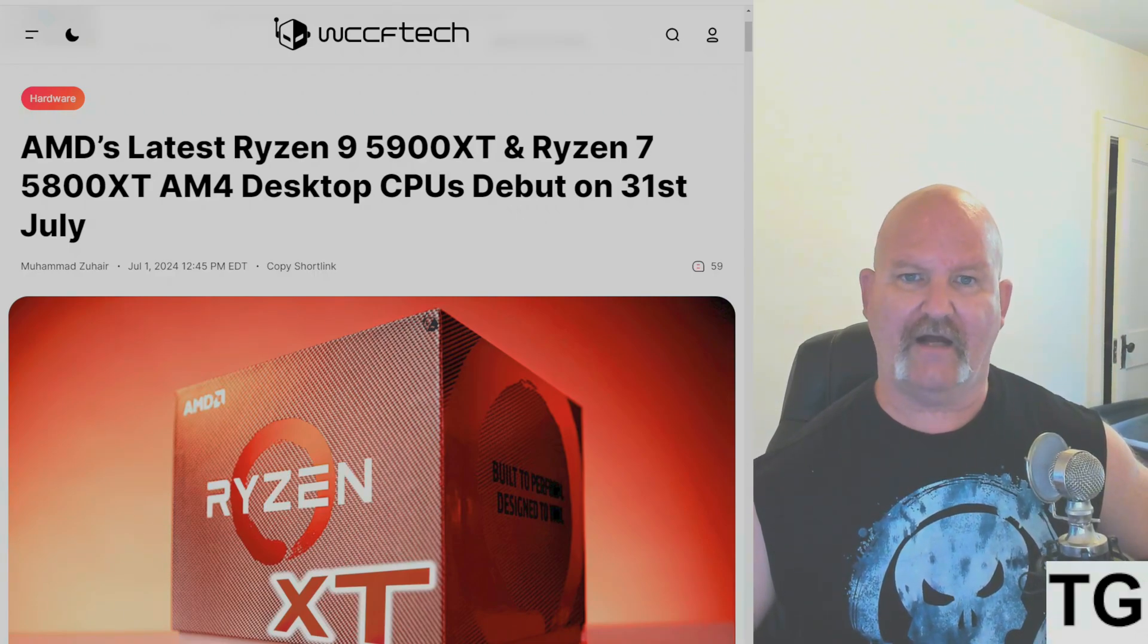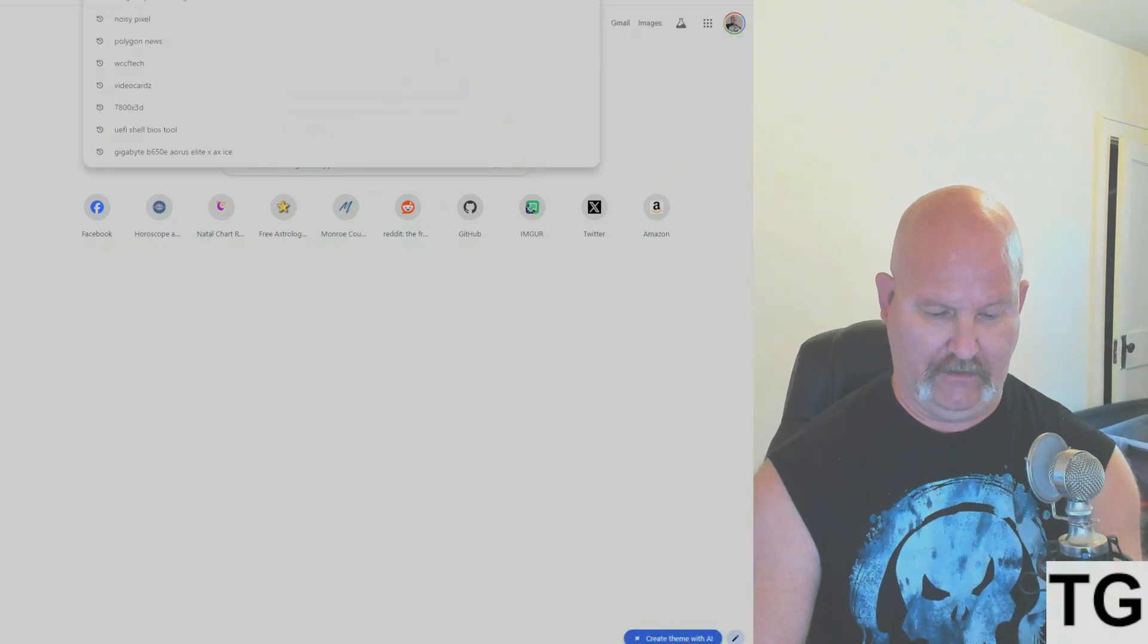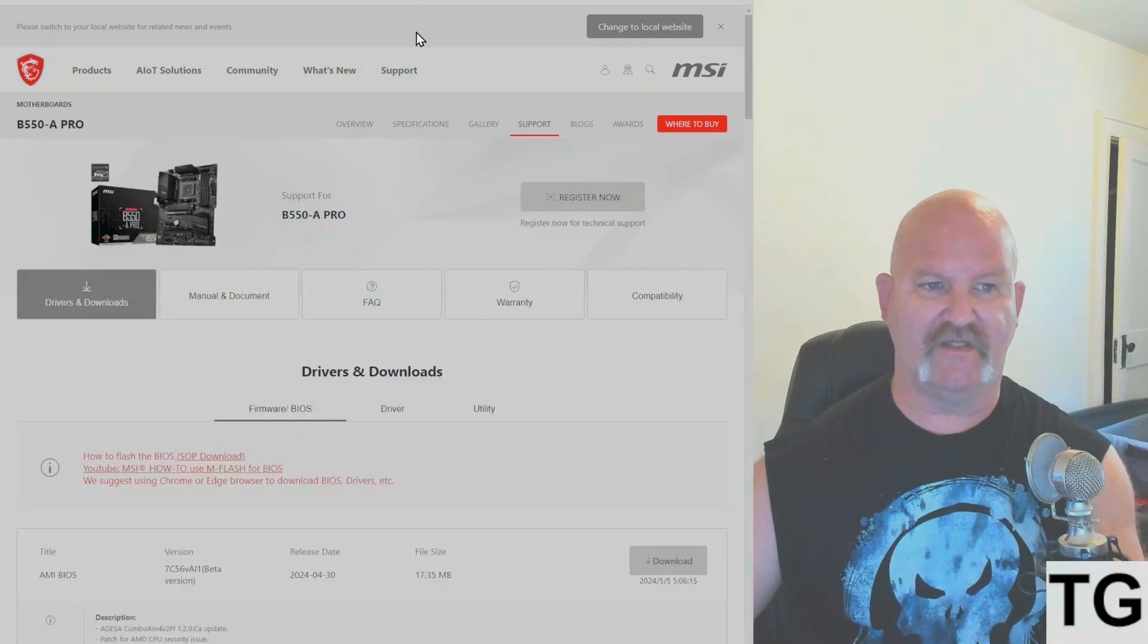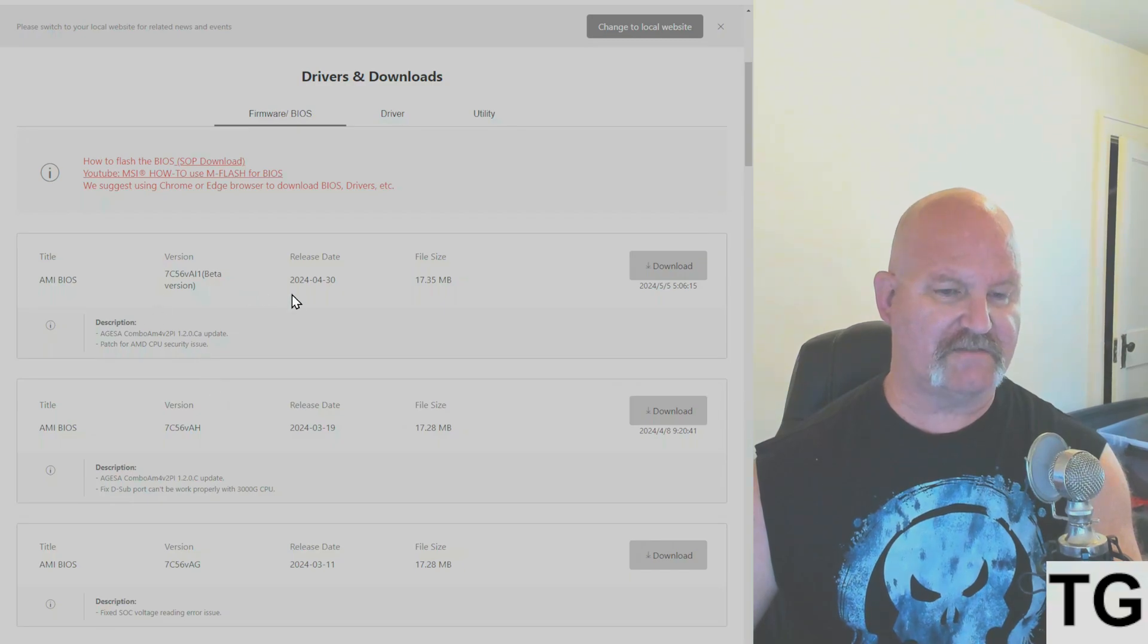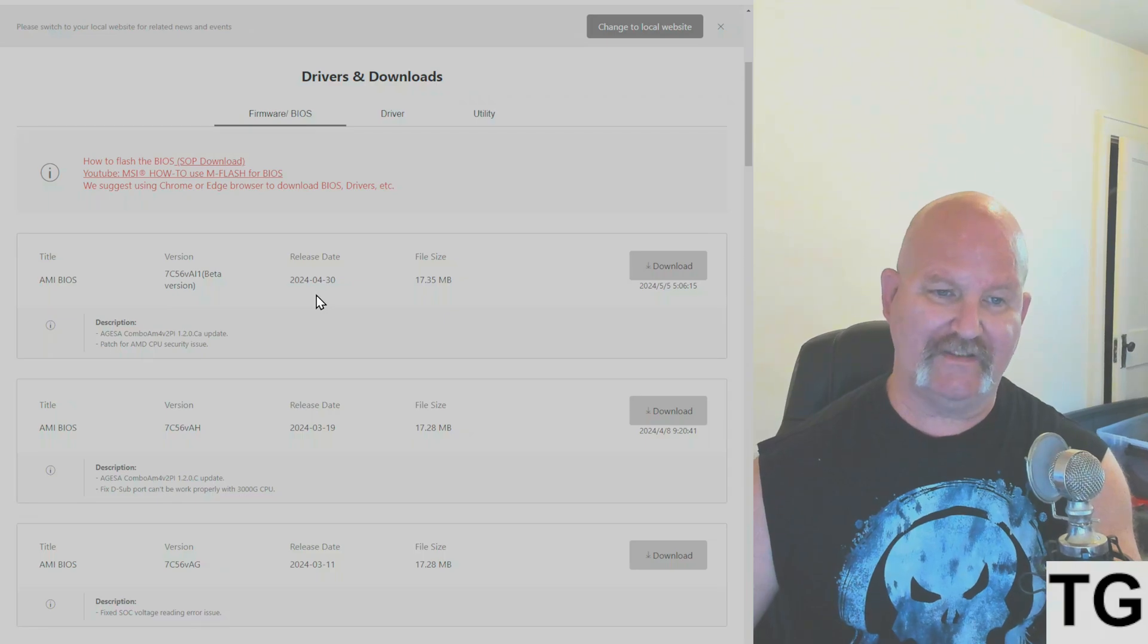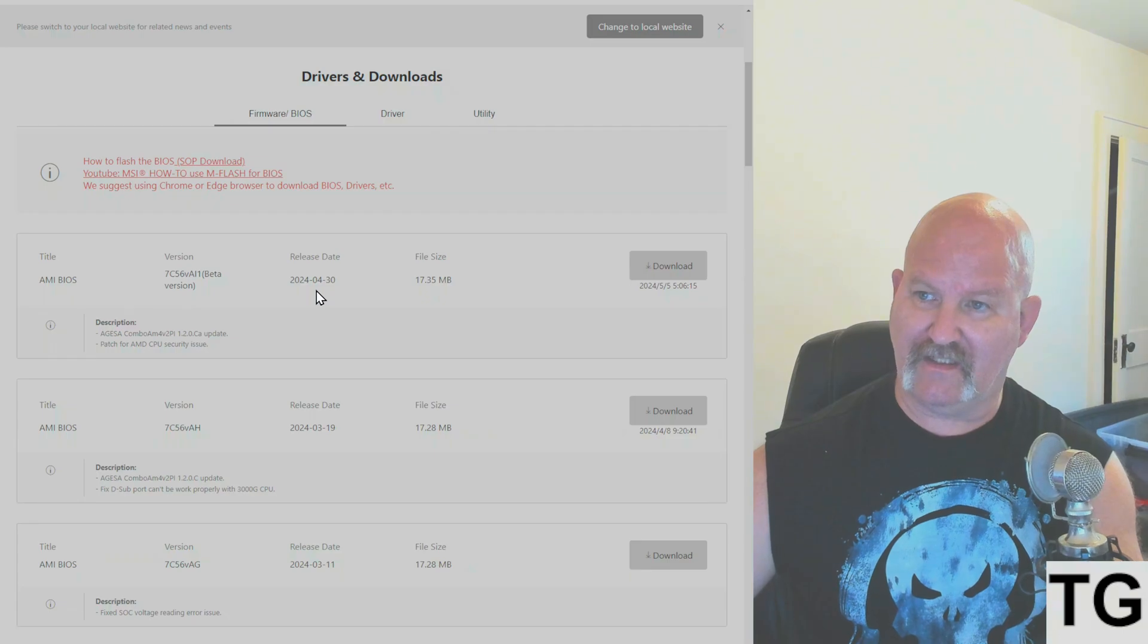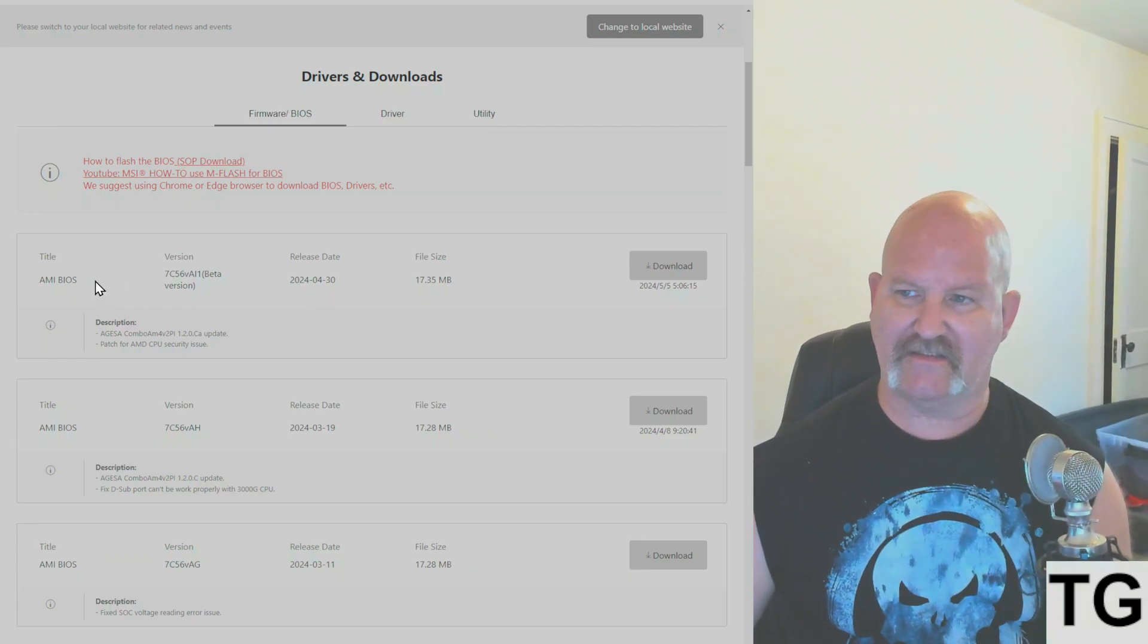Right now, I'll show you something real quick if I can. Let's look at my motherboard. I use the B550A Pro. If you notice, this has been going on. This is the latest beta. Released April 30th. April, May, June, July. Here we are three months, and this thing is still in beta.